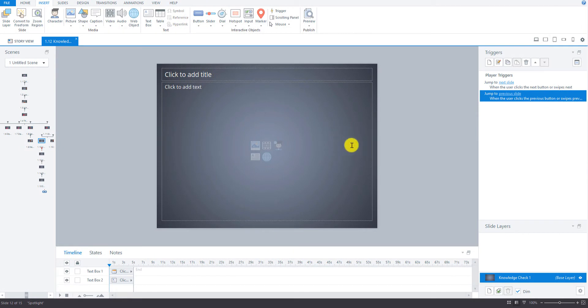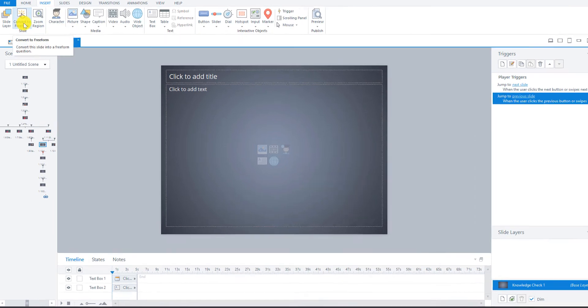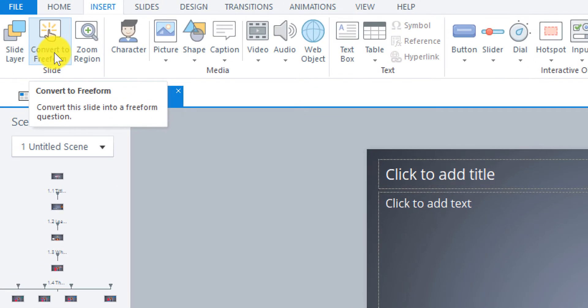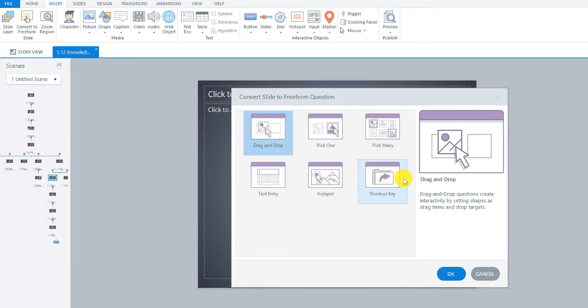Let's first go and convert this slide that we inserted a long time ago when we were creating the layout for this course. We're going to convert it now to a free form slide. Go up here to the left where it says convert to free form. We're going to convert this slide into a free form question slide, so just click that. Then this dialog box pops up and we're going to select drag and drop, but I'll just quickly go over what these other ones are before we do that.